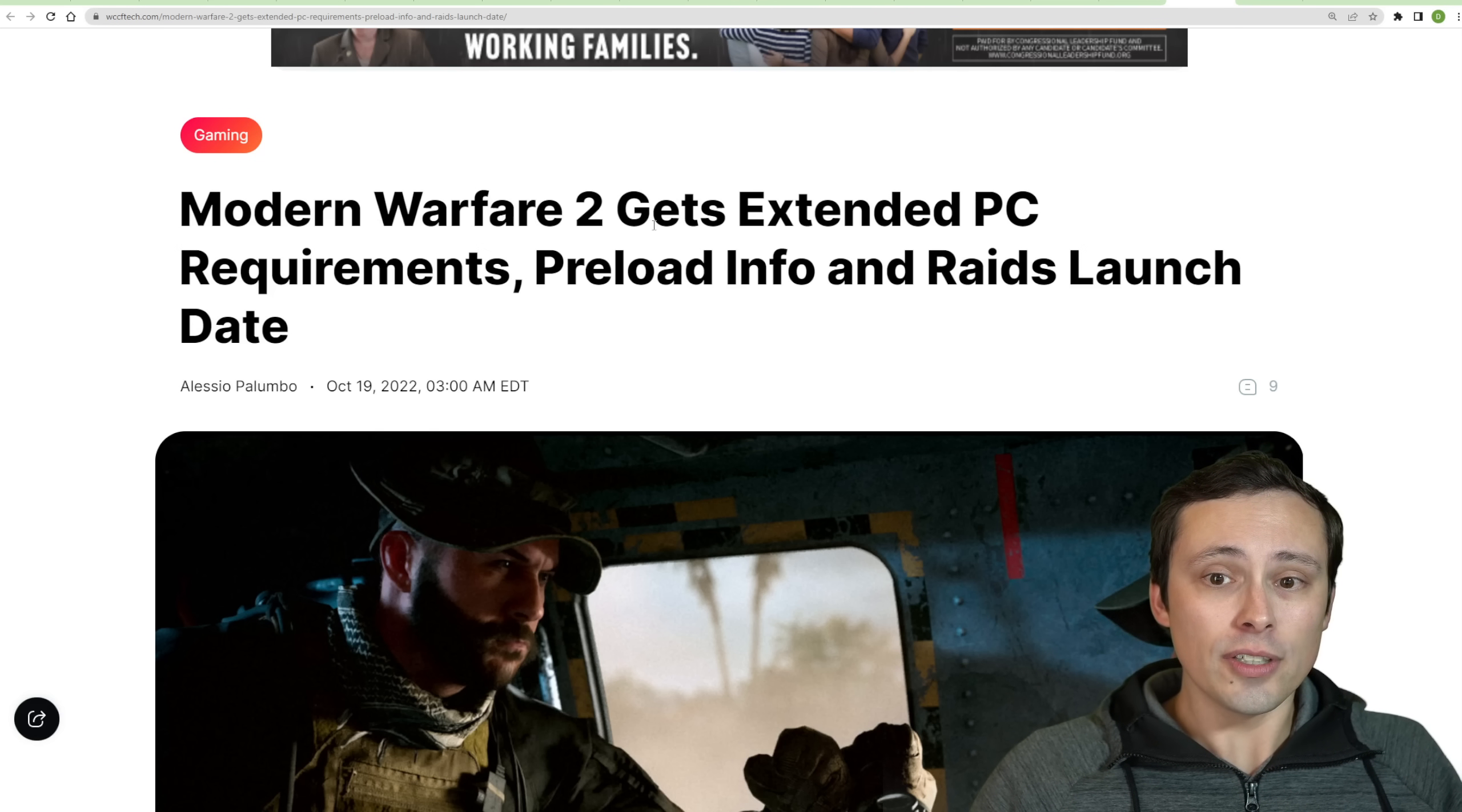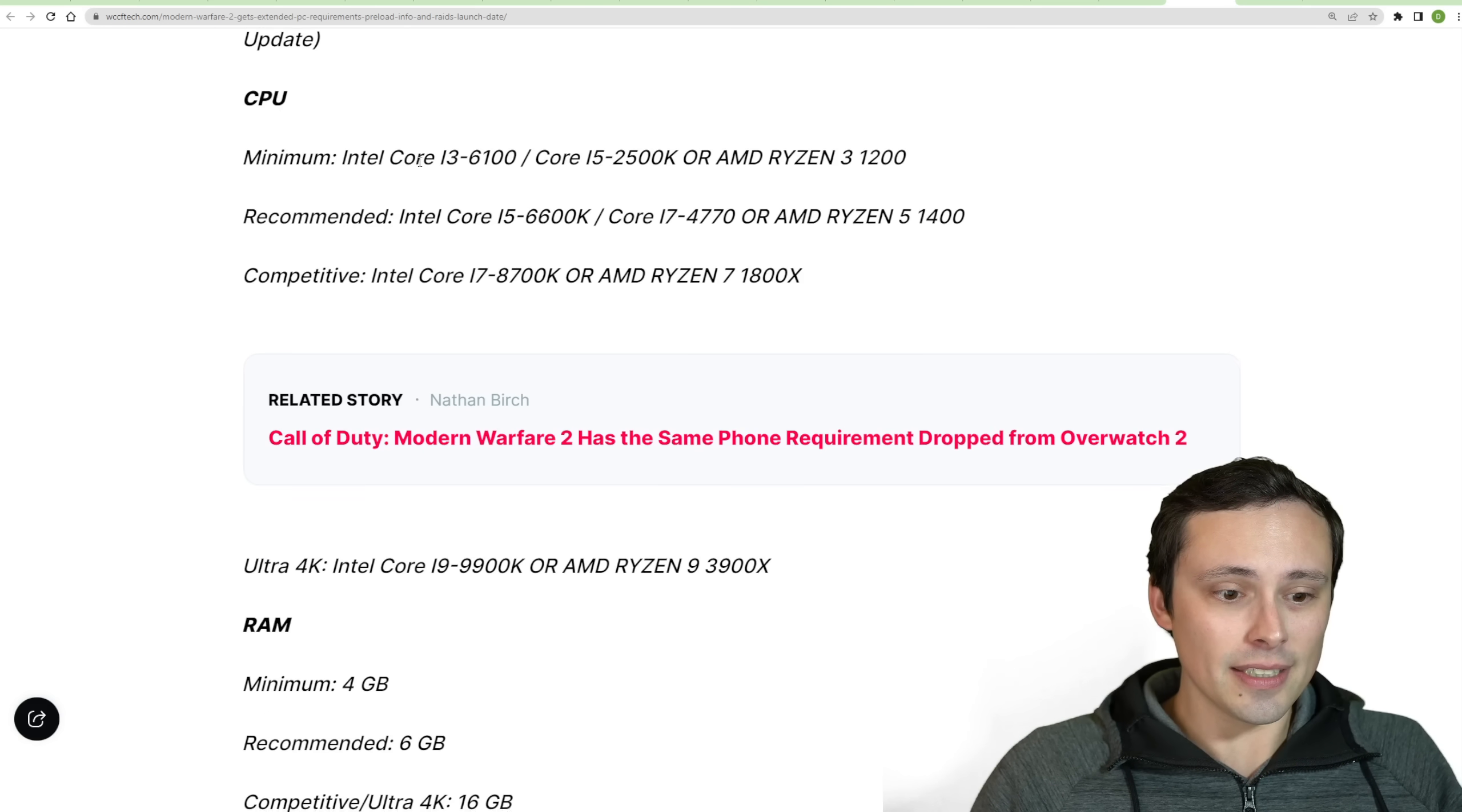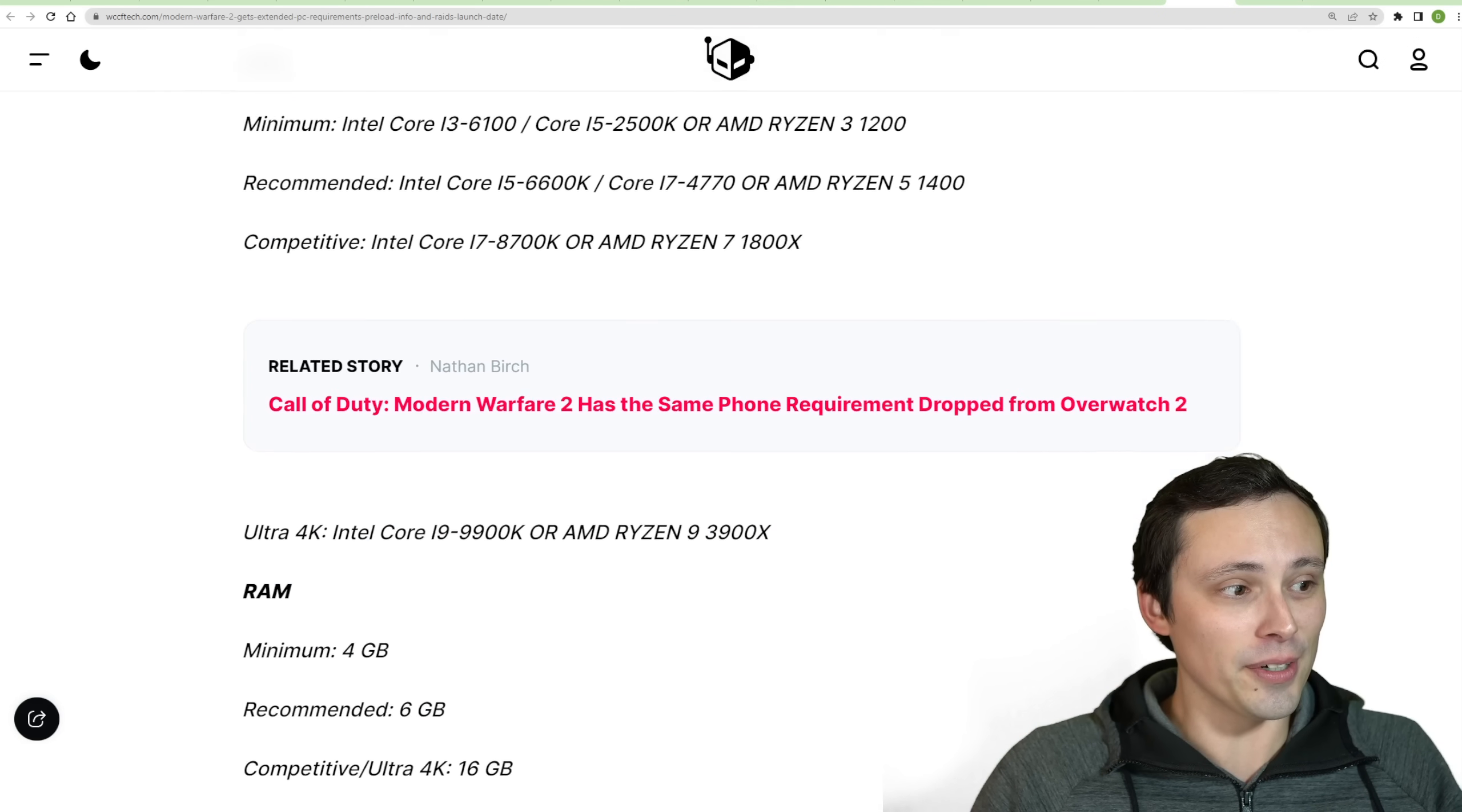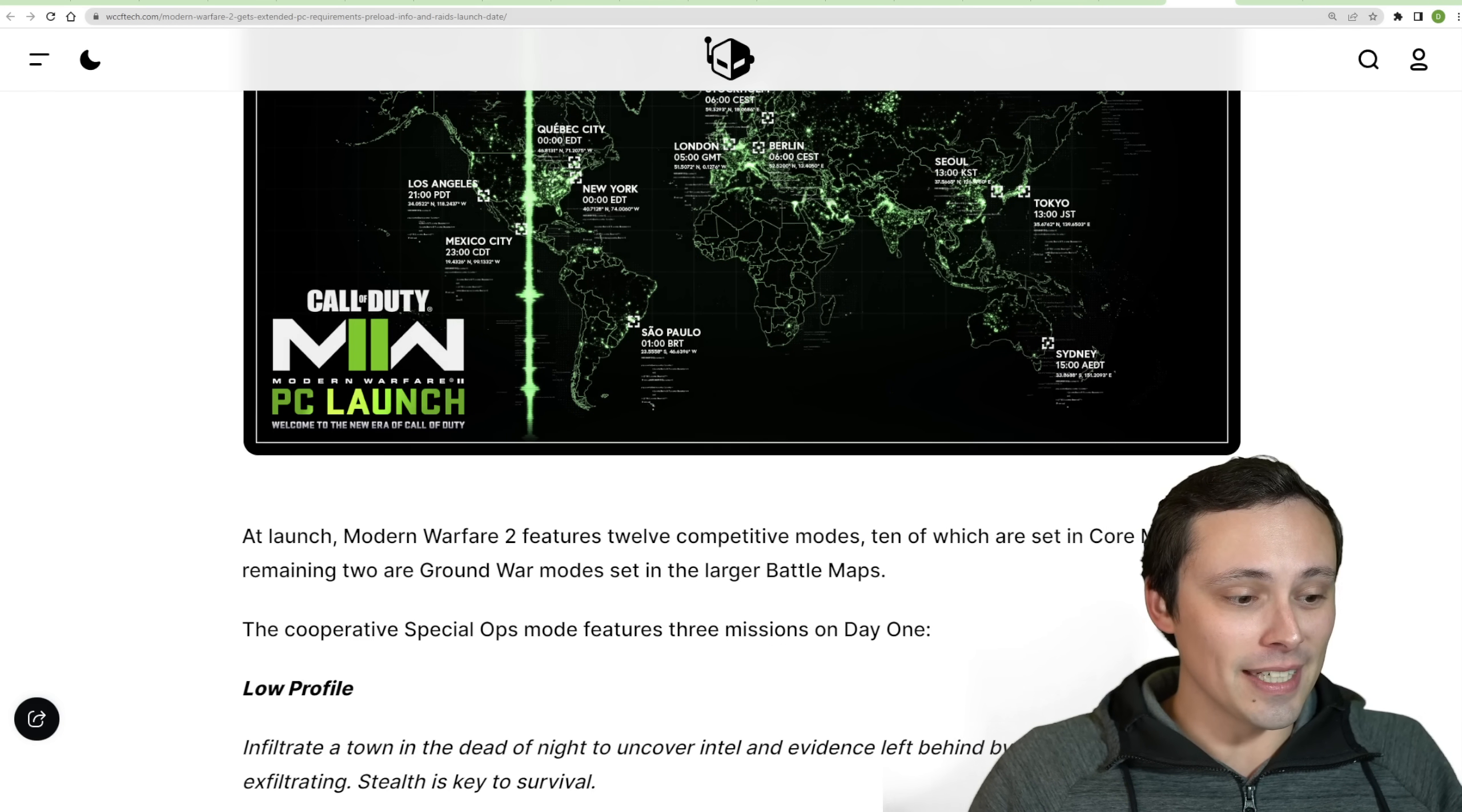Now, Modern Warfare 2 is getting extended PC requirements list as well as preload info and RAID's launch date. So the minimum that they're listing here for this... You know what, guys? I might have to deal with this in another video. I'm just going to scroll through this here for now. I just looked at the clock, and I need to get my kids up and ready for school. So, hey, they're changing the system. They're giving us some system requirements here in detail that I don't have full time to get into here at the moment. Anyway, I hope all of you have an excellent day.